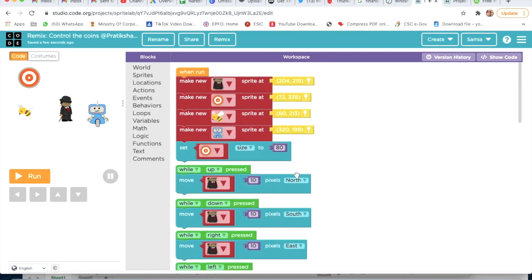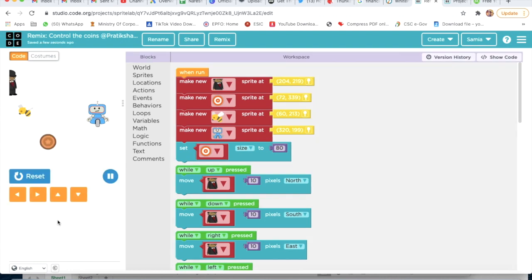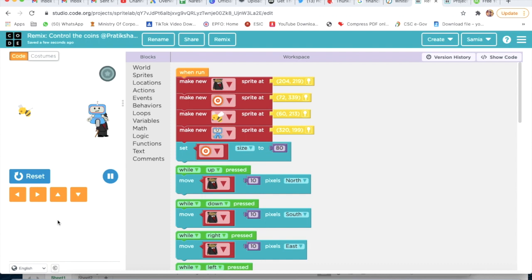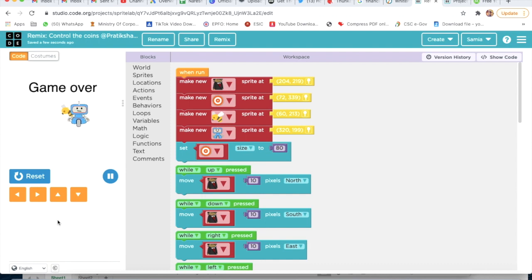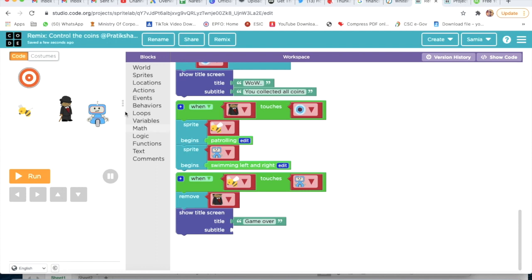This extra block we will delete. Now our code is done, we will check. I am pressing my keyboard buttons - left, right, up, down - yes it's working! Wow, you collected all coins. Game over. Yes, it's correct!